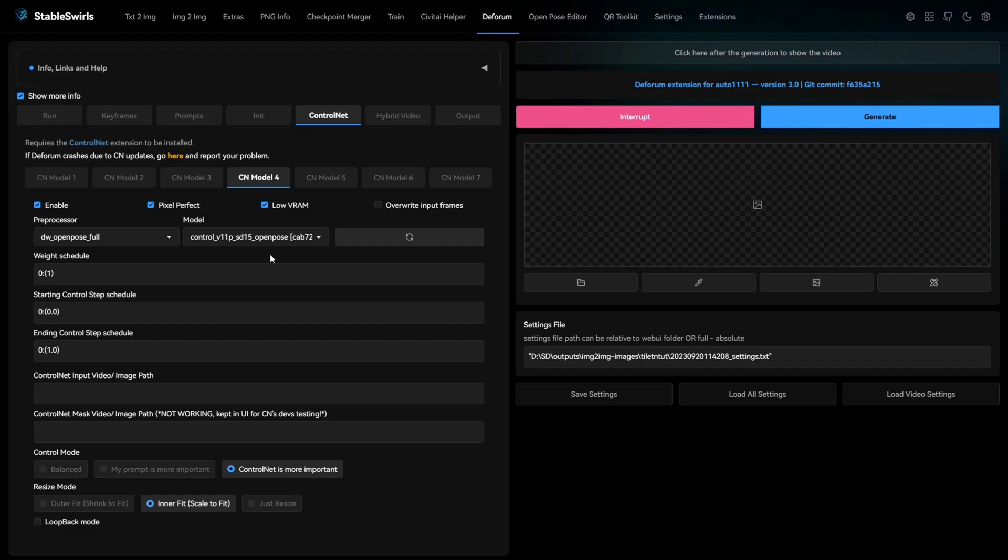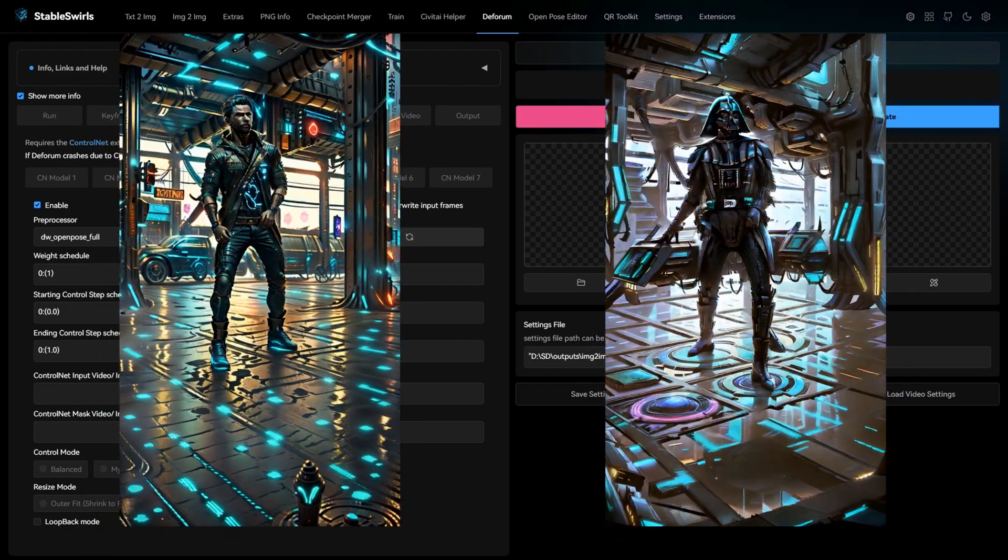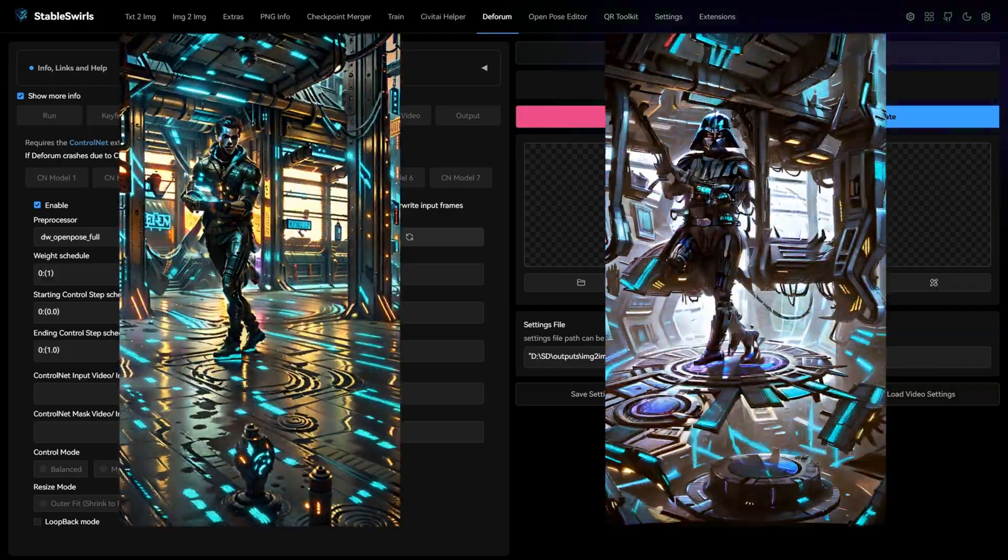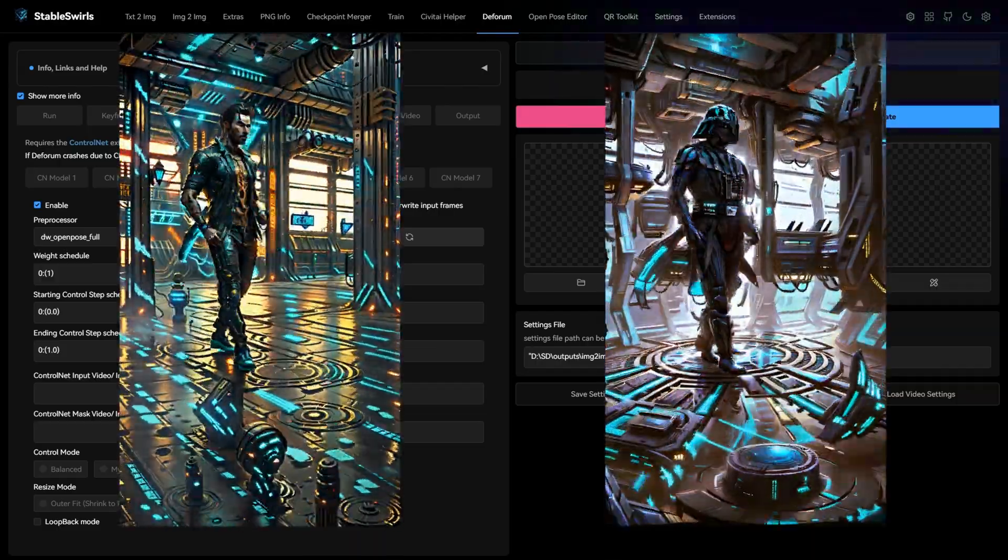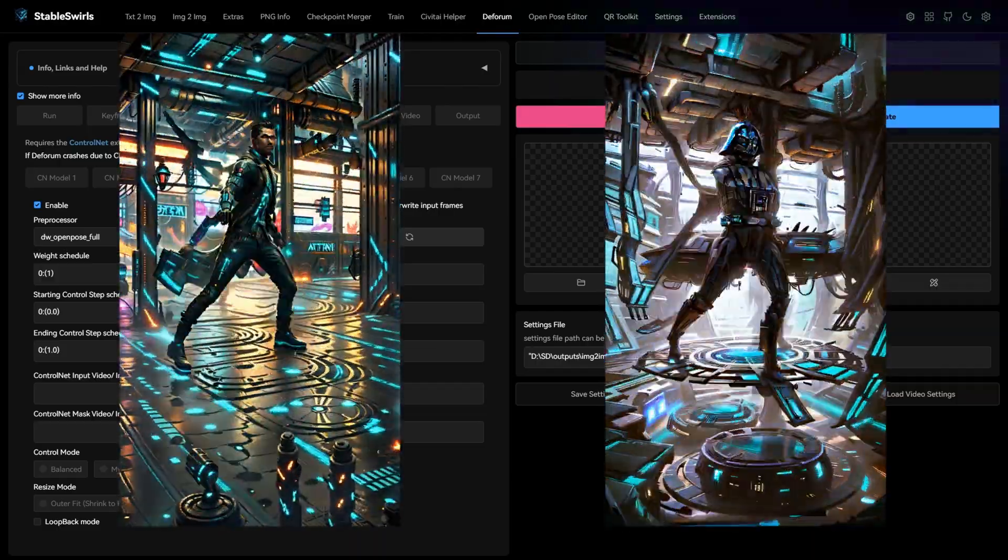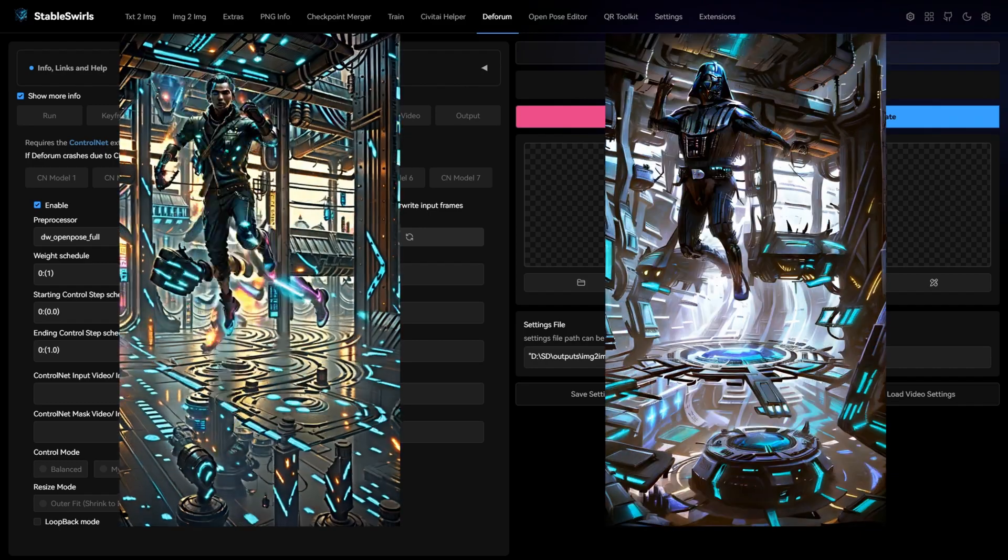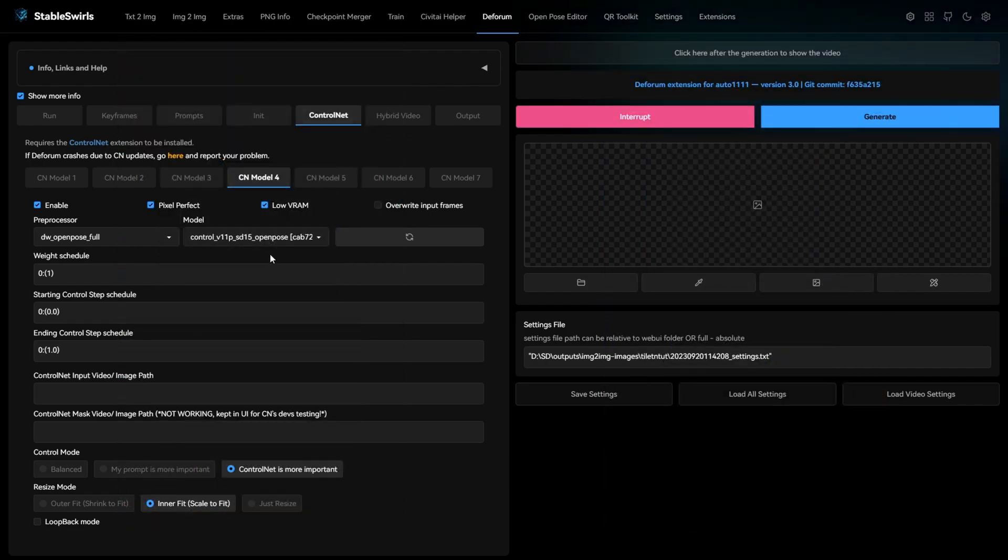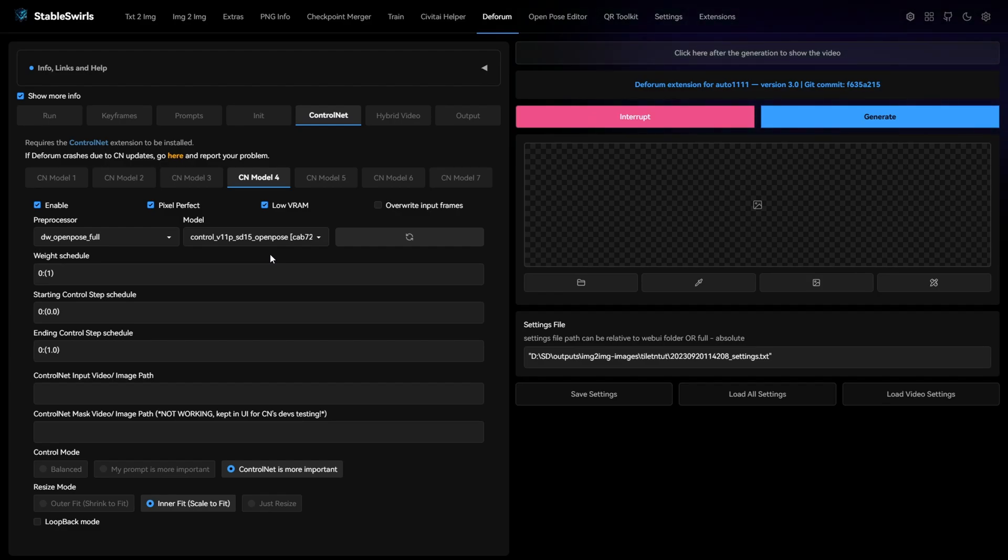So that was the settings to get really great results like this. I will include a link to download these settings for free in the description. I will also include the links to the LoRas and models used for these two styles. Let me know if these settings work for you or if you faced any problem in the comments below. I'll see you in the next video.